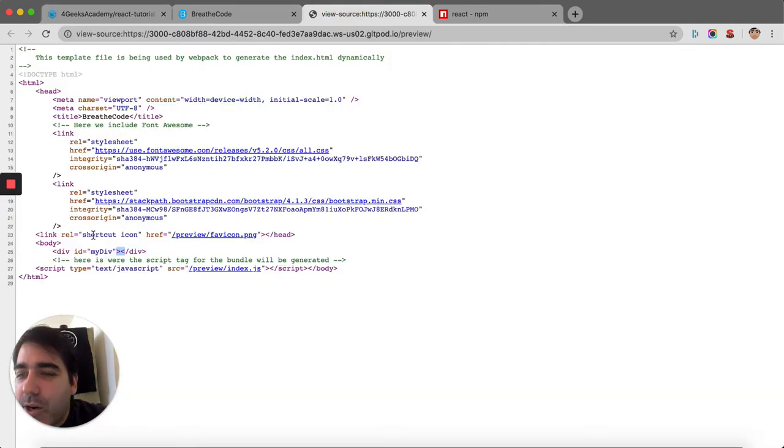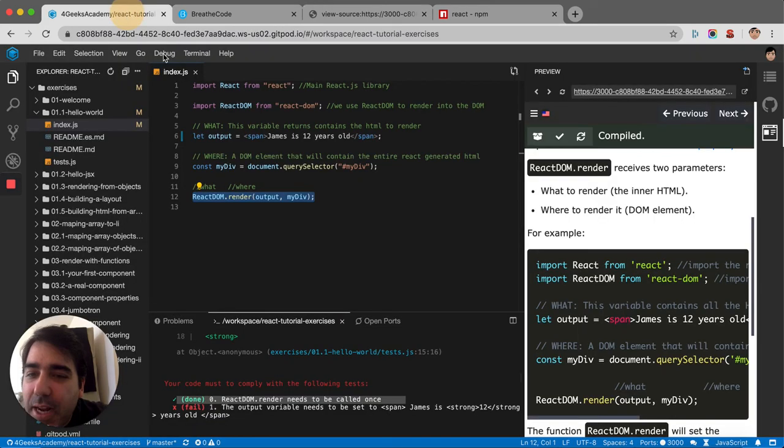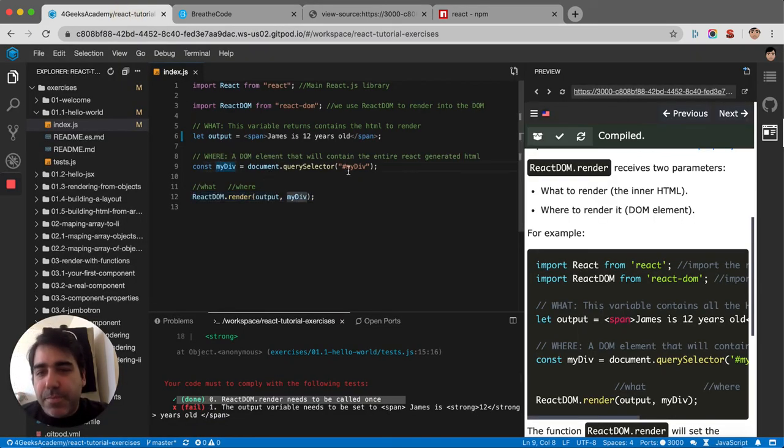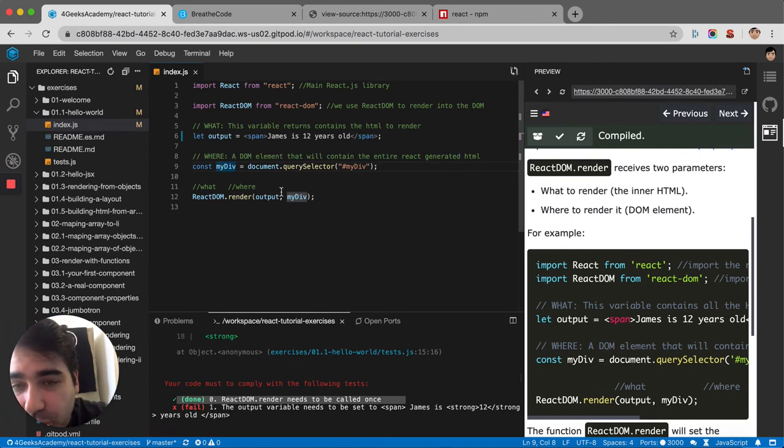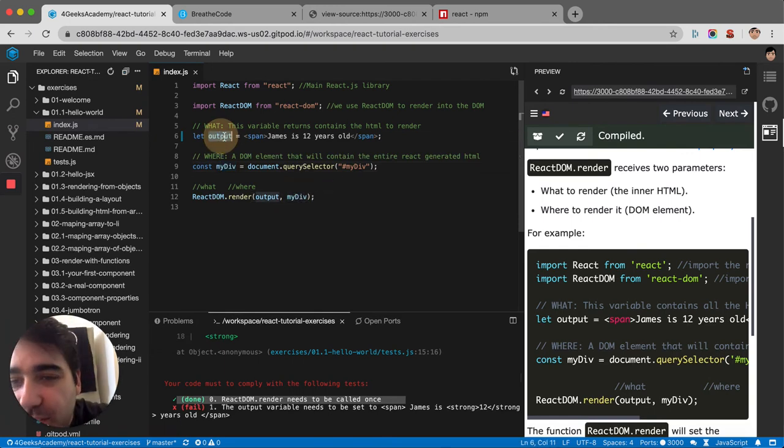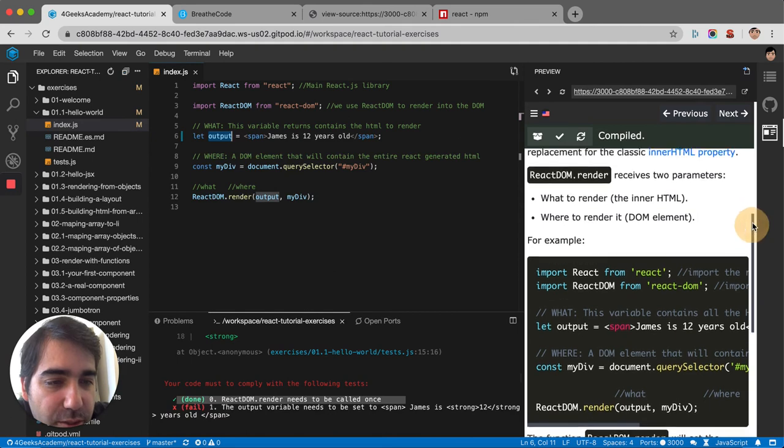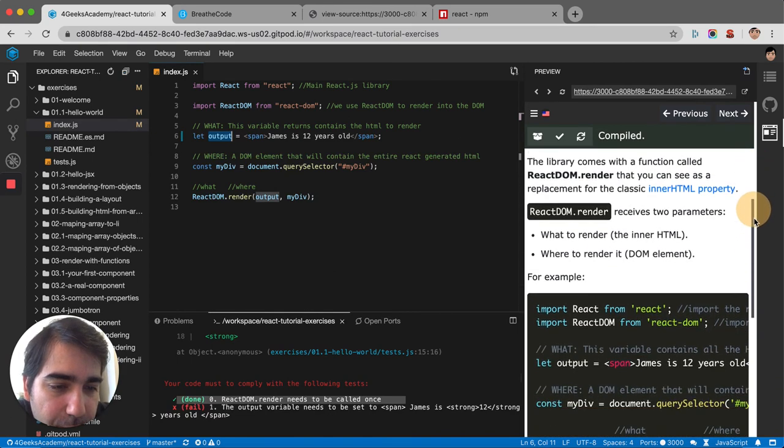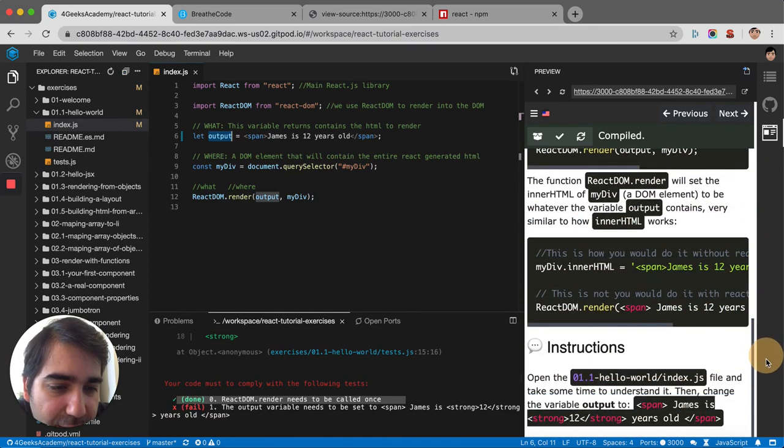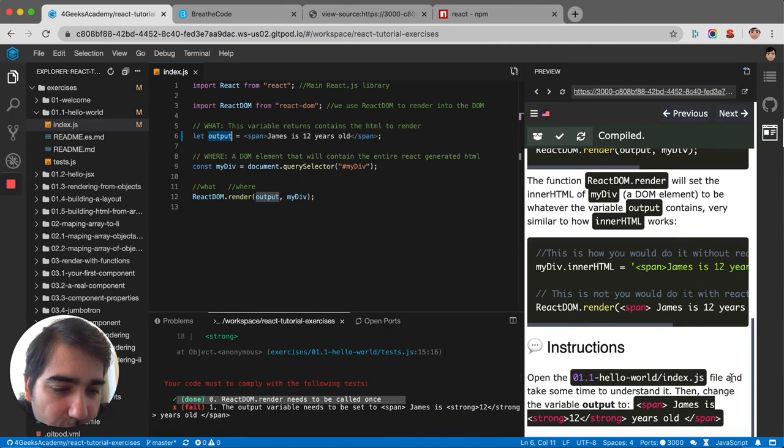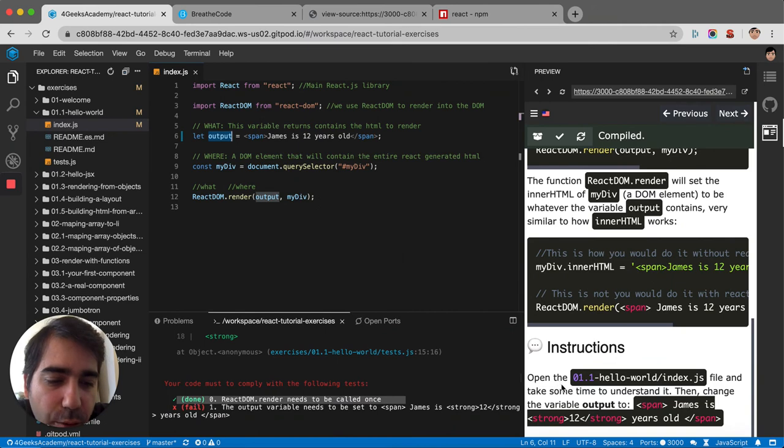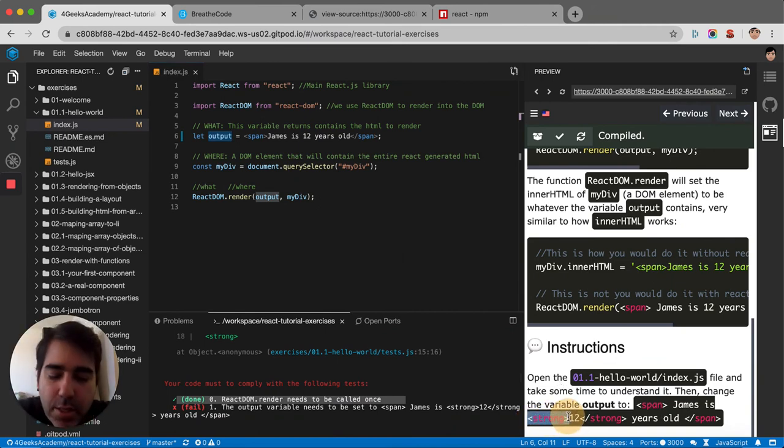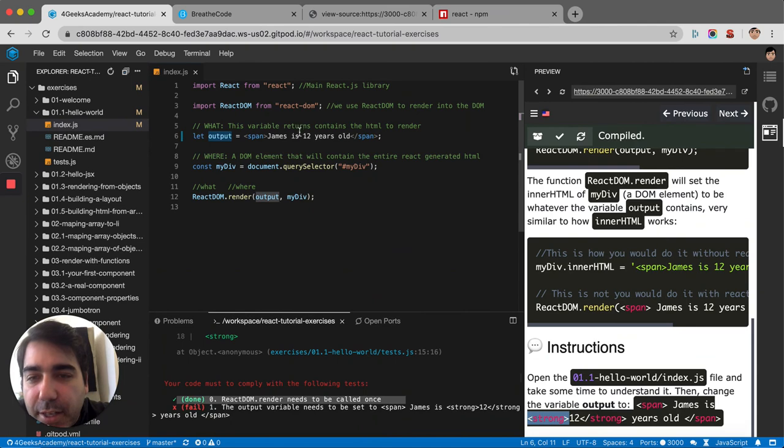This div here is our entry element, and this is where we're going to be putting the content that we want inside of that. In this case, we're putting this output. The exercise here is trying to explain everything I just said, and then in the end it's saying: Instructions - open the hello-world.js file and take some time to understand it, then change the variable output. So I gotta wrap it in strong tags like this.